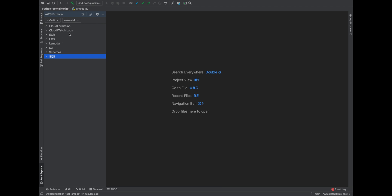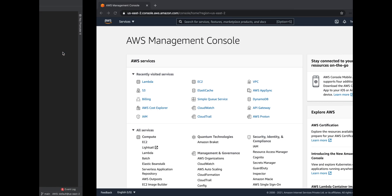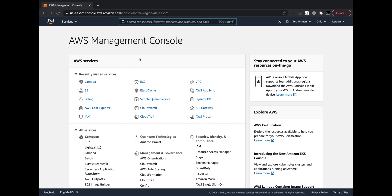Now what can I do within this particular plugin? Generally to start off with simple stuff, I can create a new S3 bucket. Let me go to the console and then show you that this gets really created.